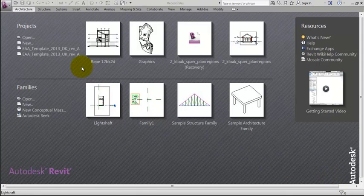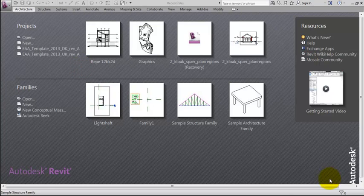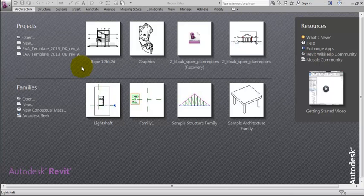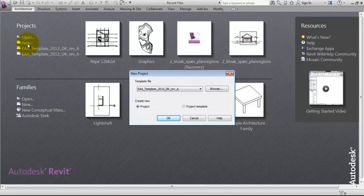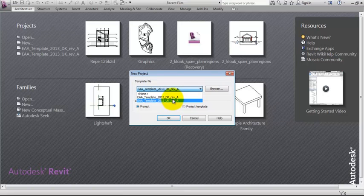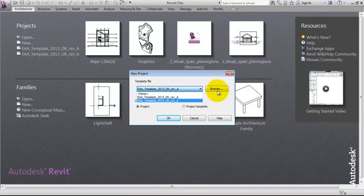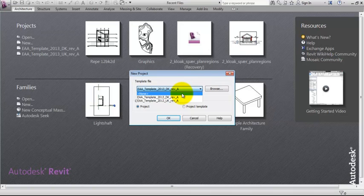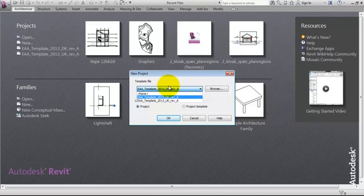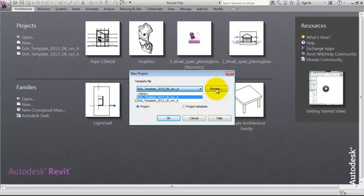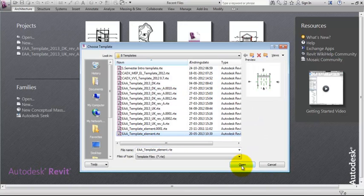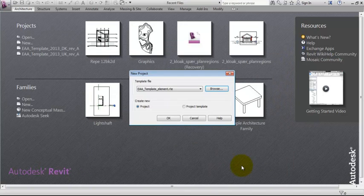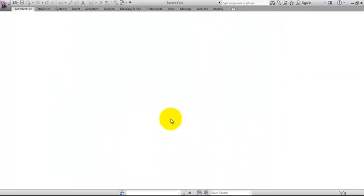First of all, we want to make sure that the basis is the correct one. So we have to choose the correct template and make sure that you are using the template made specific for creating these elements. So you probably have to browse to find your template file for creating these elements. You click browse and then you will search for the place where you have stored your EAA template file for creating elements.